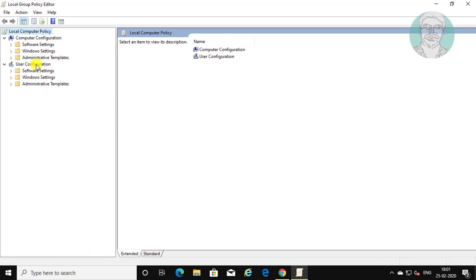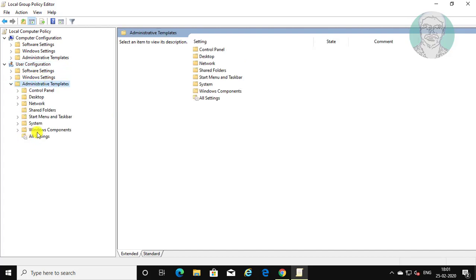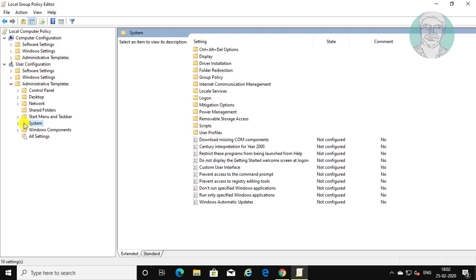Click user configuration, then click and expand administrative templates, then click and expand system.